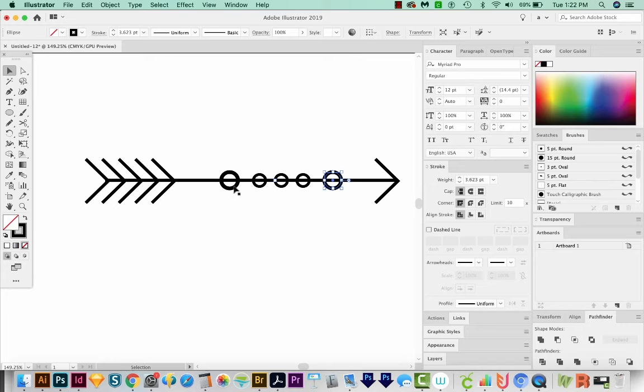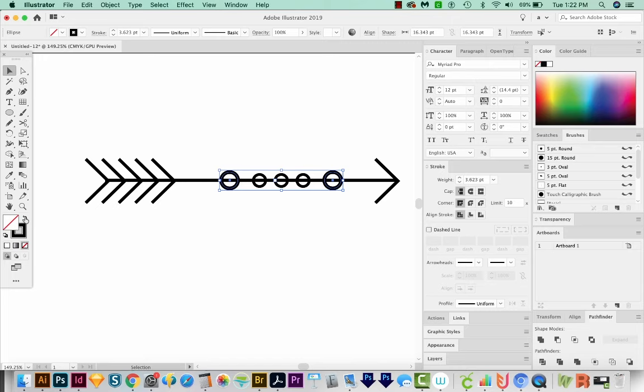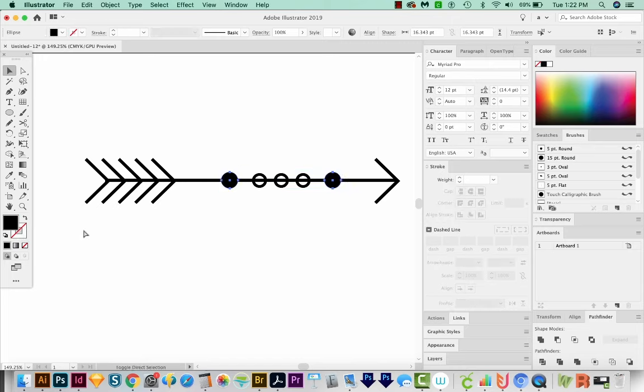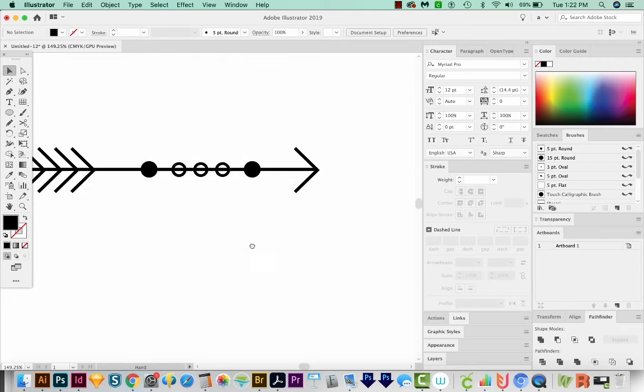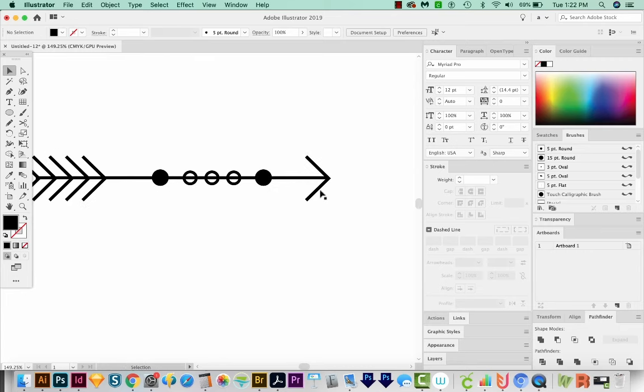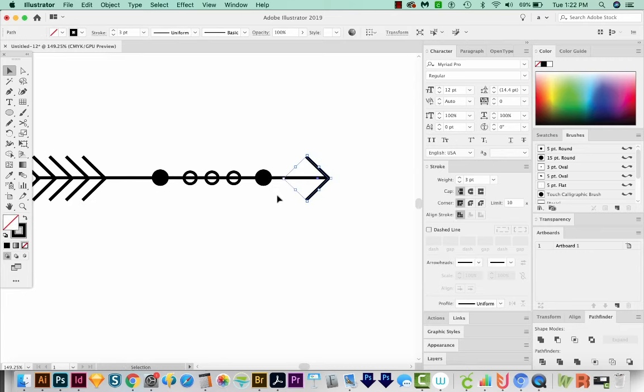I want to hold Shift and select the two big ones. And I want to switch these so I only have a Fill and no stroke. Now let's go ahead and copy and paste in front.